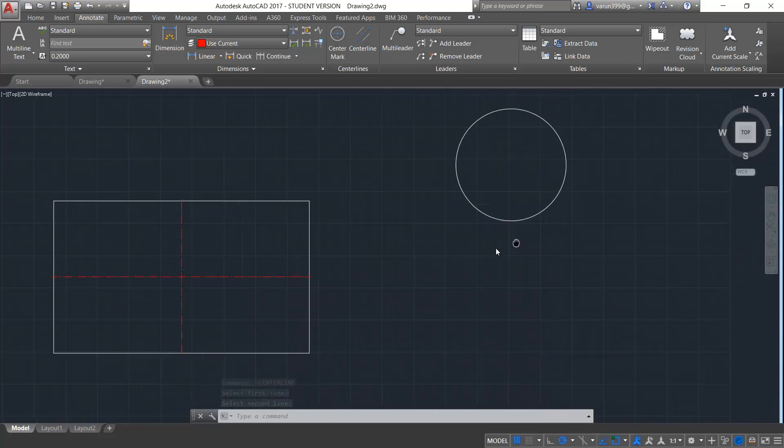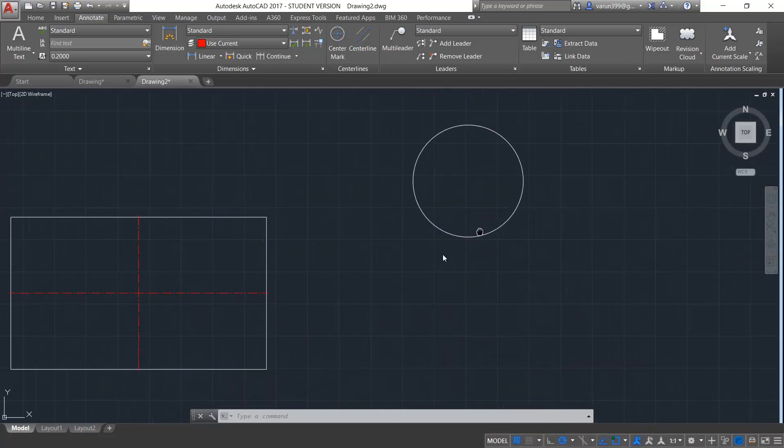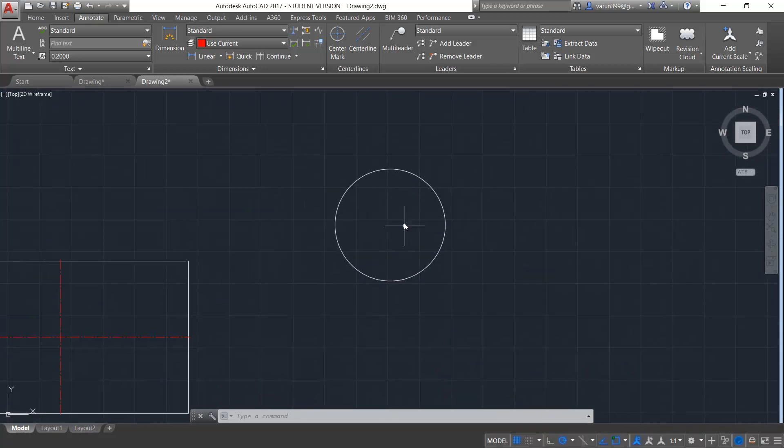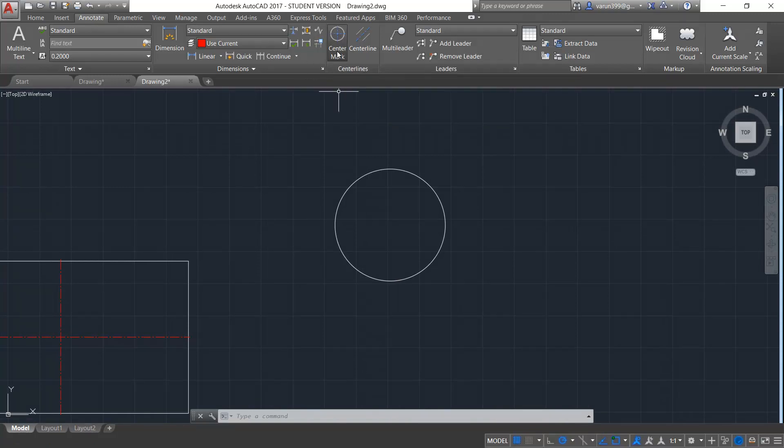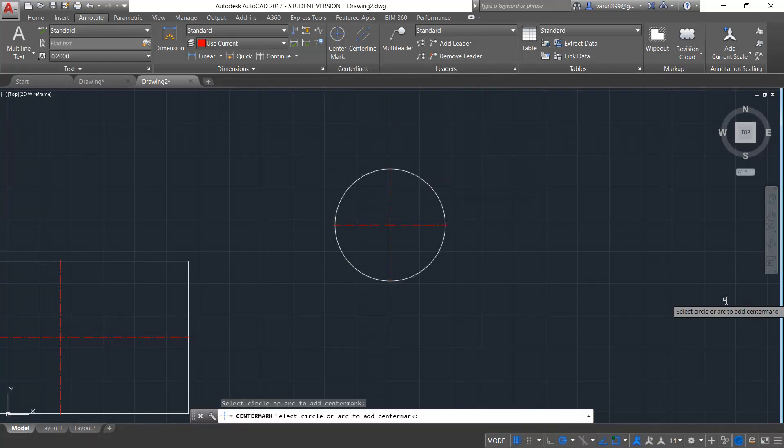Now for the same case, if you want the center mark for the circle, you can go and take the center mark which is available here and select the circle.